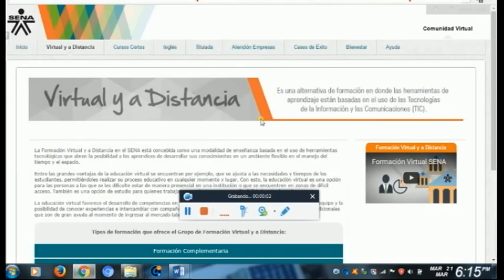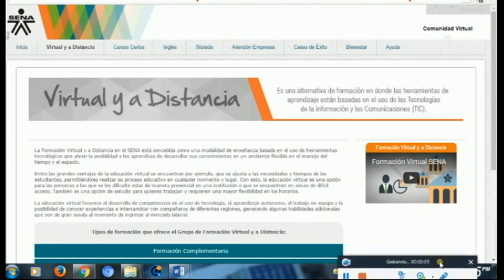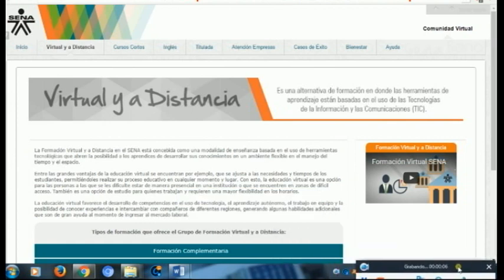¡Hola! Bienvenidos nuevamente a este videotutorial. En este caso aprenderemos sobre la multimedia educativa. ¿Qué es la multimedia educativa?